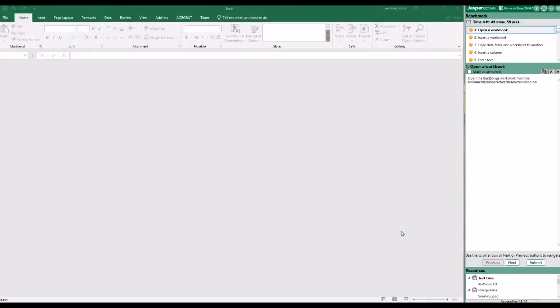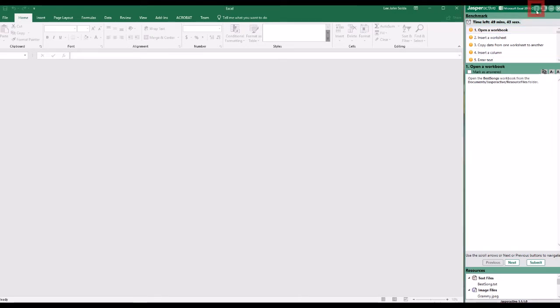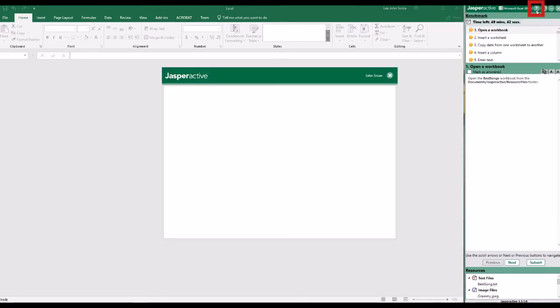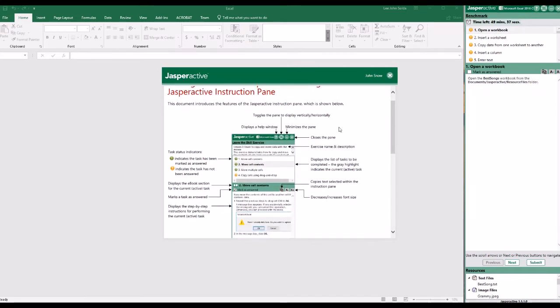Jasper Active launches the application and displays the instruction pane. The instruction pane presents a list of tasks you are required to perform. For example, you may click the Help button to display information in a separate window about how to use the instruction pane.